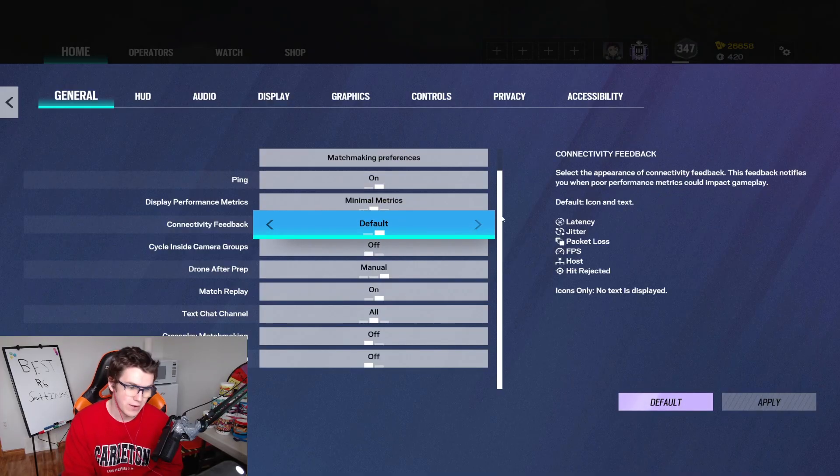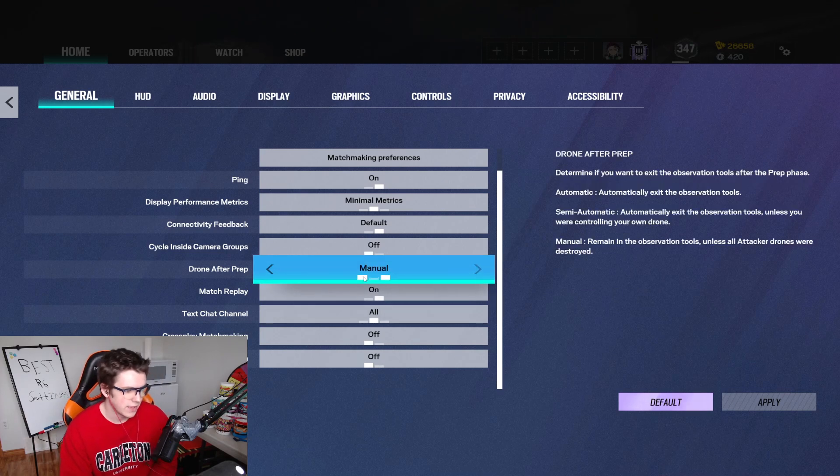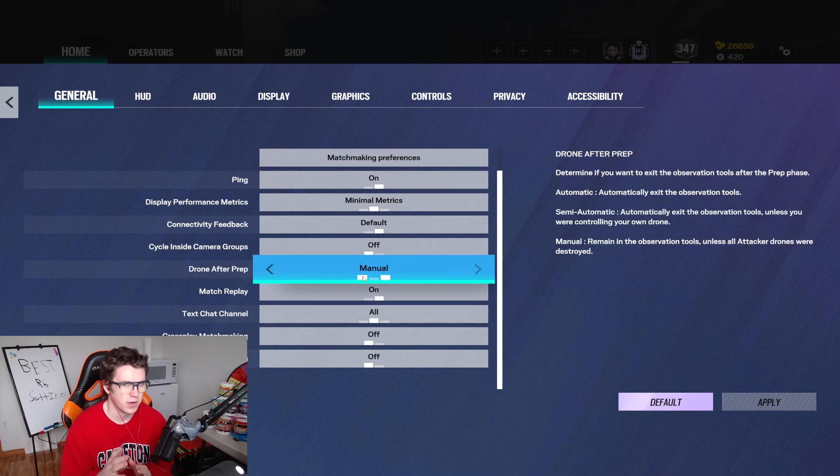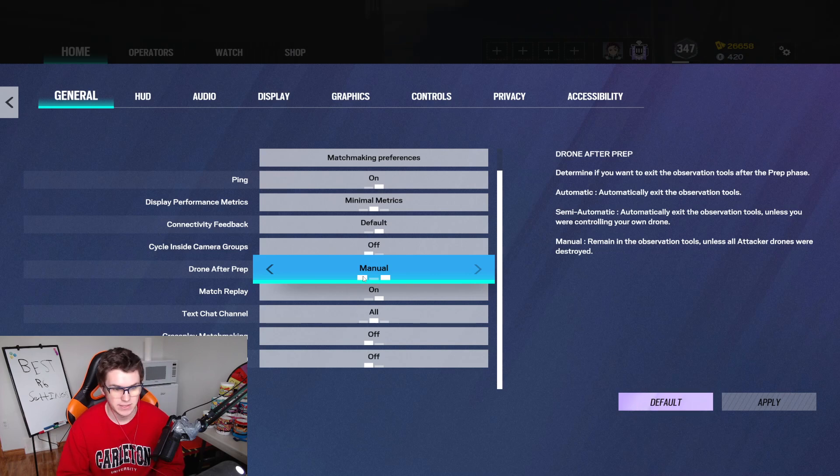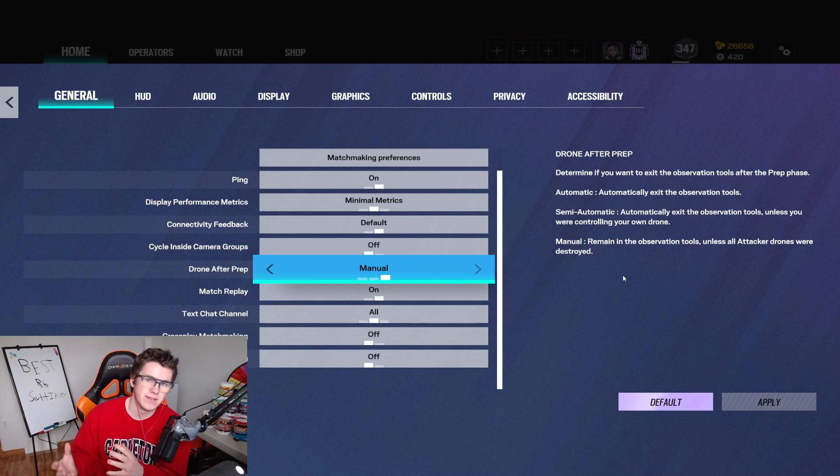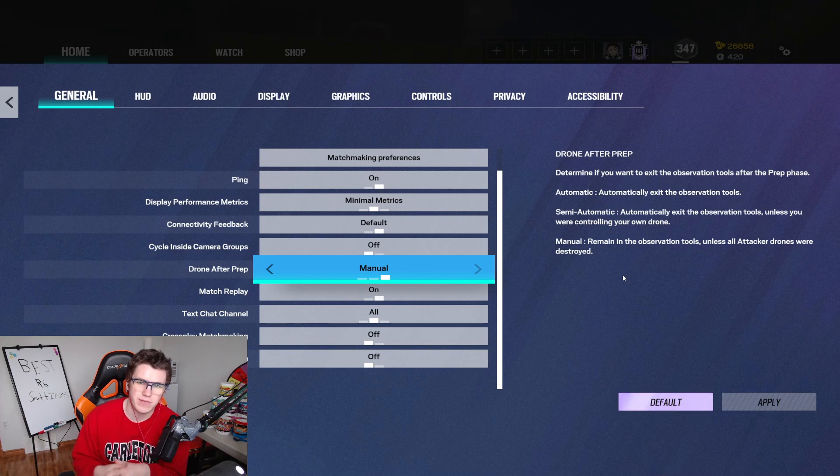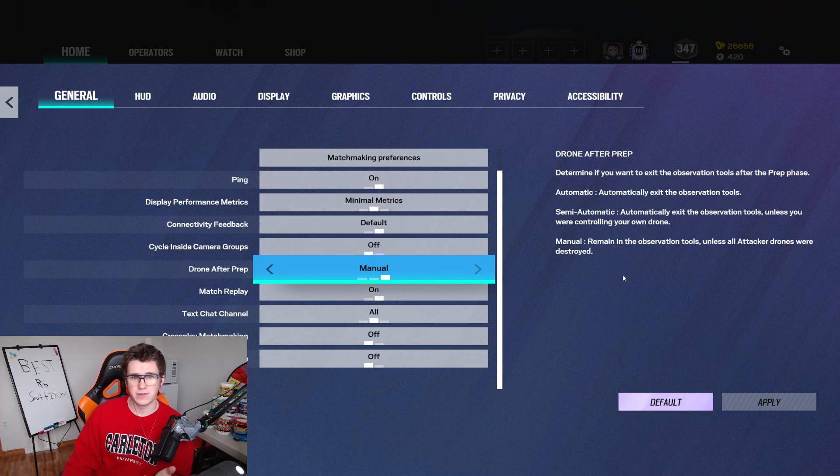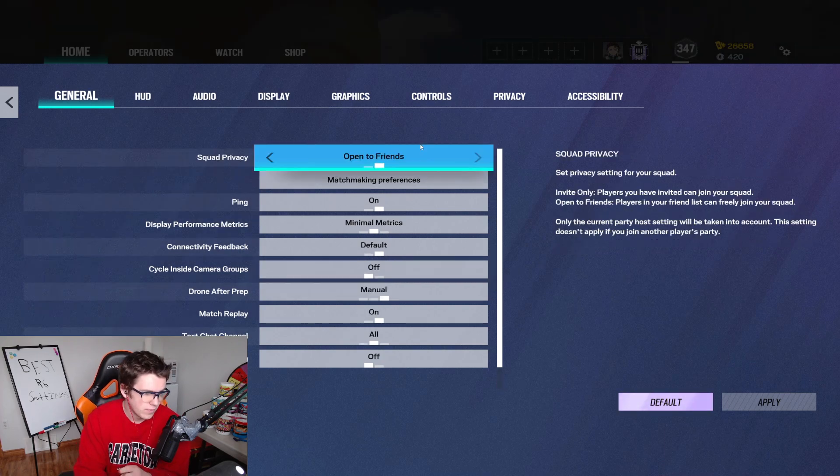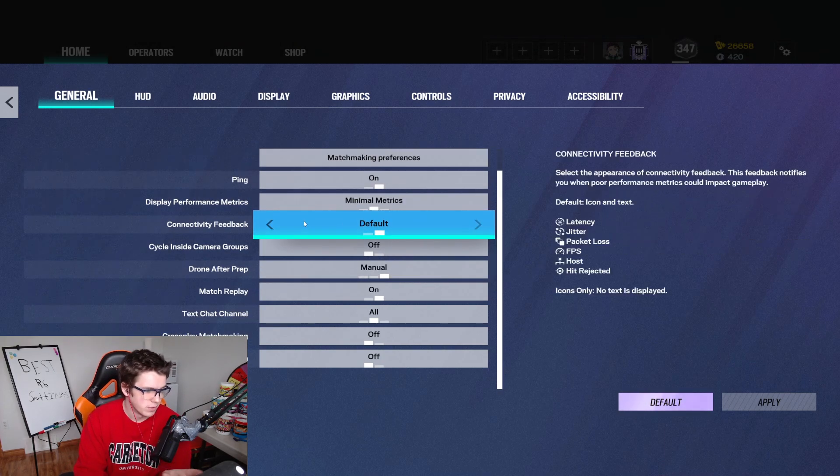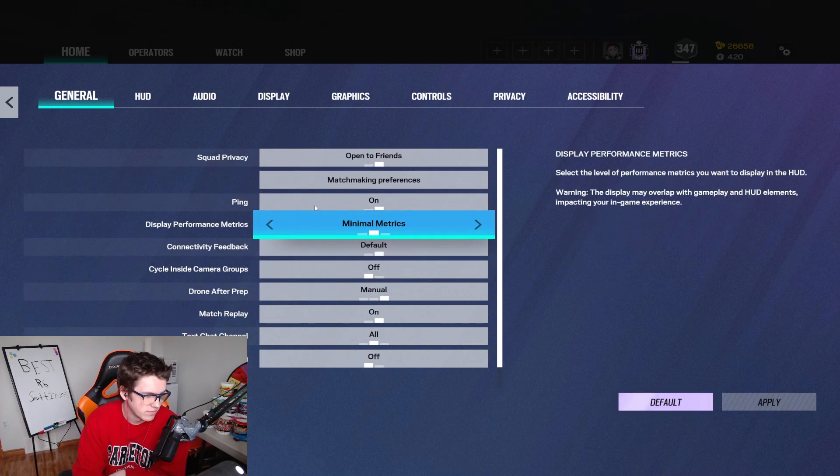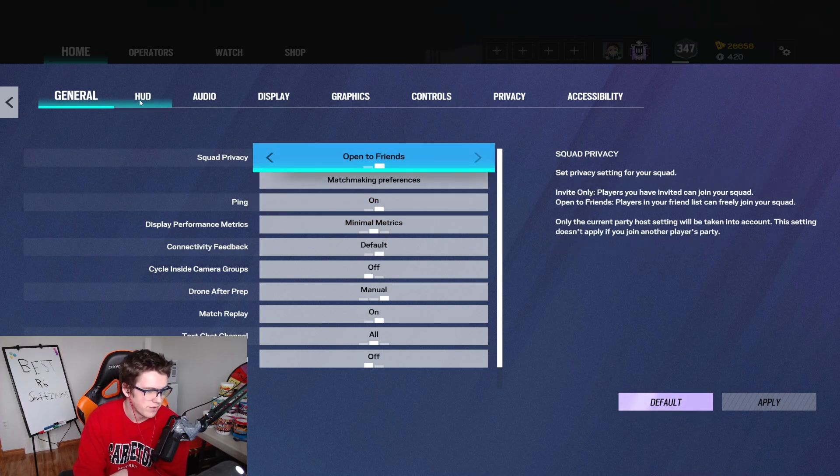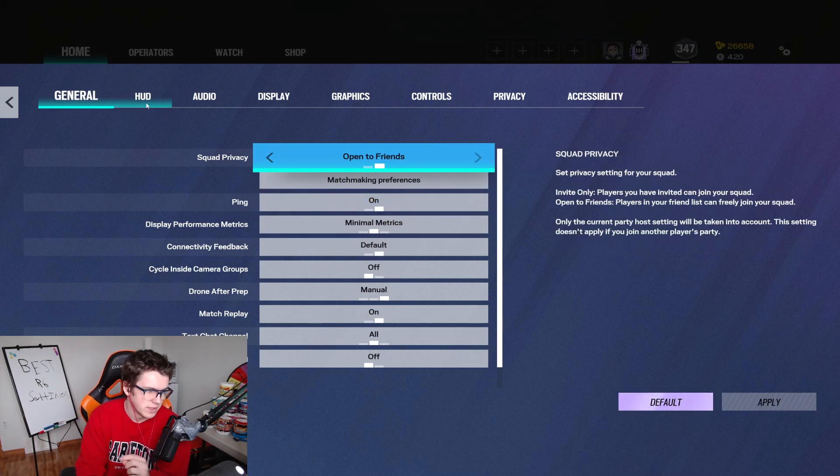Starting out with some general settings, I like to have drone after prep on manual. What it does is basically exactly what it says in the description. You can remain in the drone tool after prep phase ended, it won't automatically pull you out. You can drone for as long as you need, so if you're getting a heated battle with a defender chasing your drone down, you can stay on your drone afterwards, so I like to keep this one on manual. There's not really any other important settings in this first page that matter, so this is kind of just all preference, ping, stuff like that that you want to keep on.